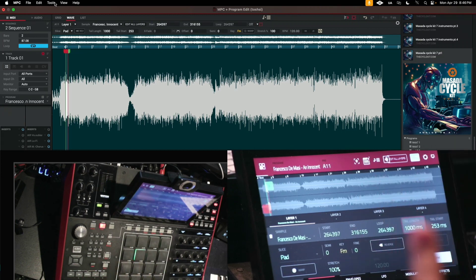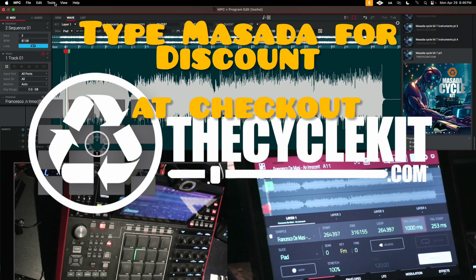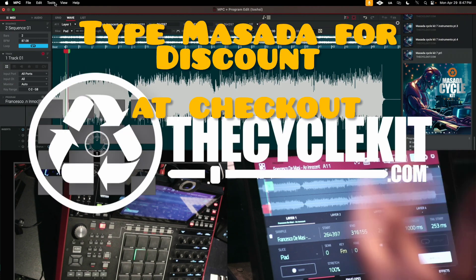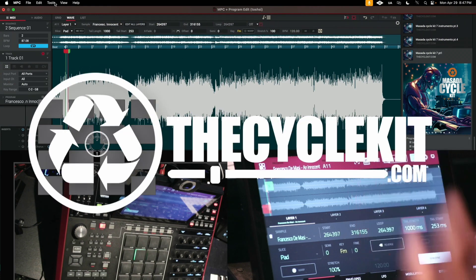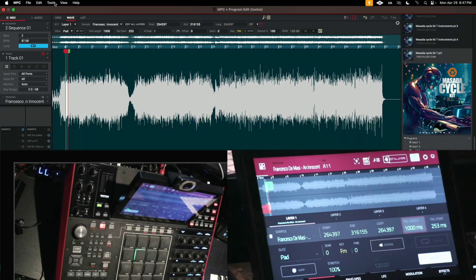Many of y'all should know that, but for those of you who don't, this is just a reminder. You guys go to cyclekit.com, support your boy. I got kits of all price ranges. I would appreciate it. I love y'all guys.